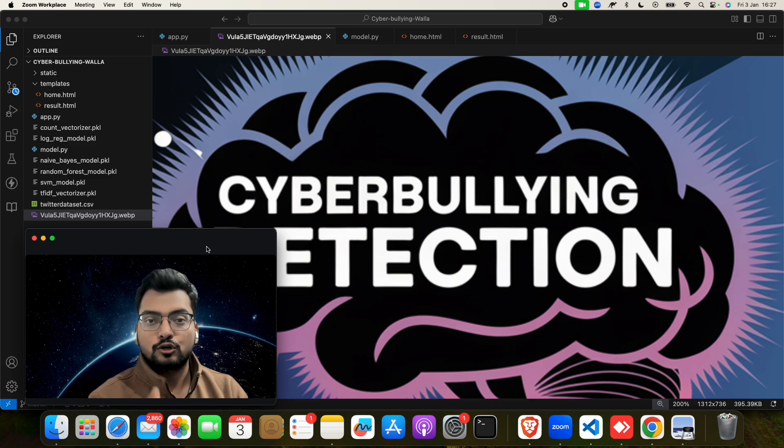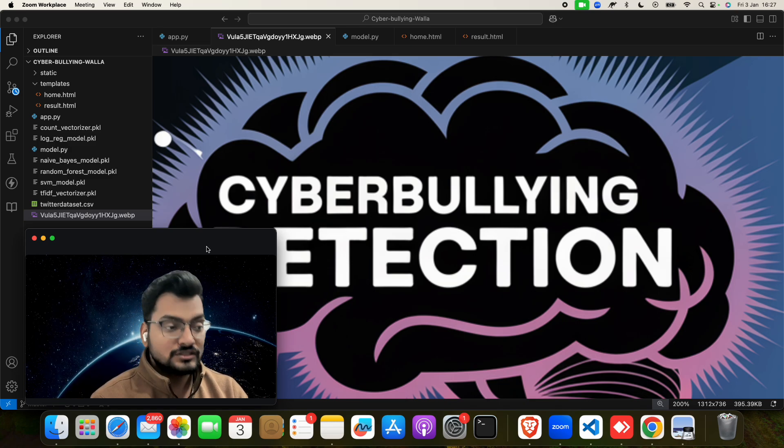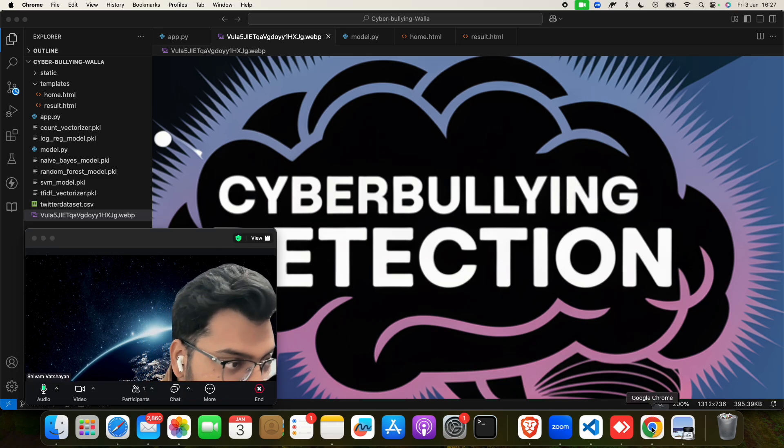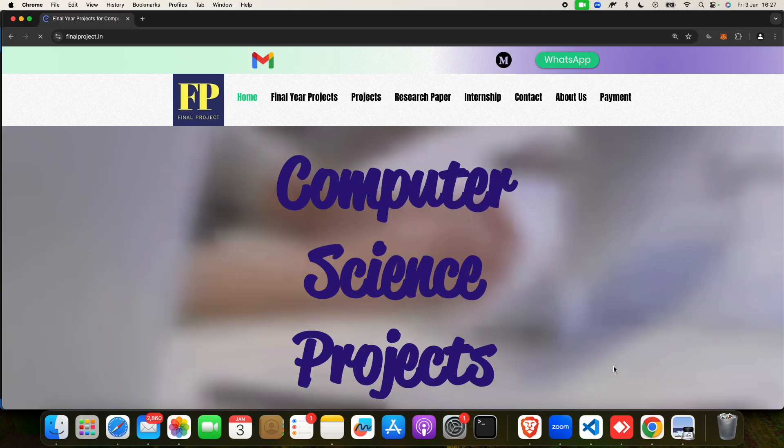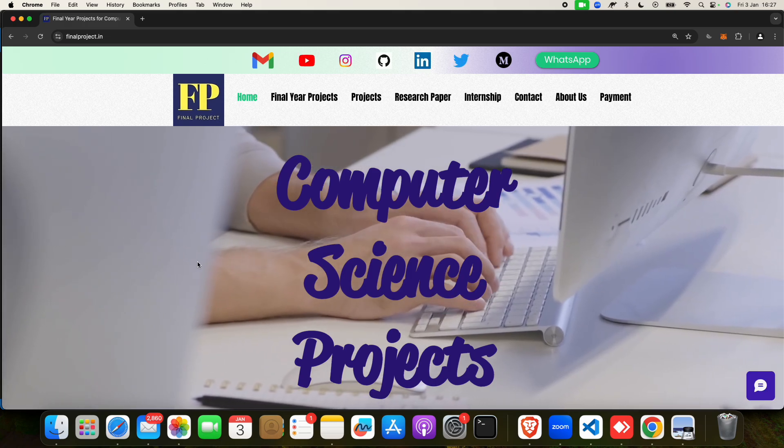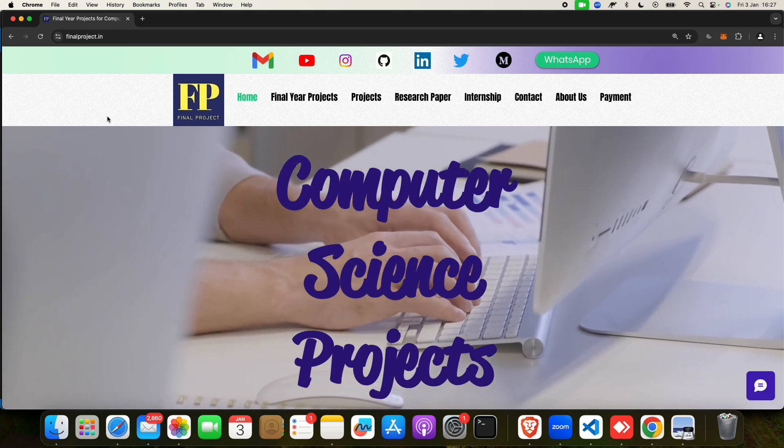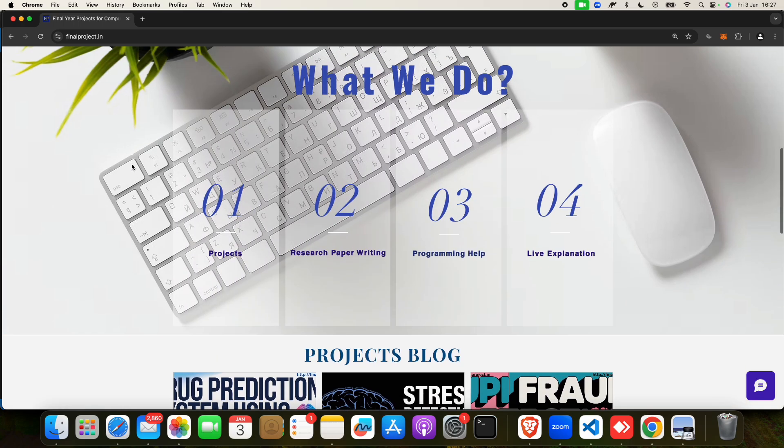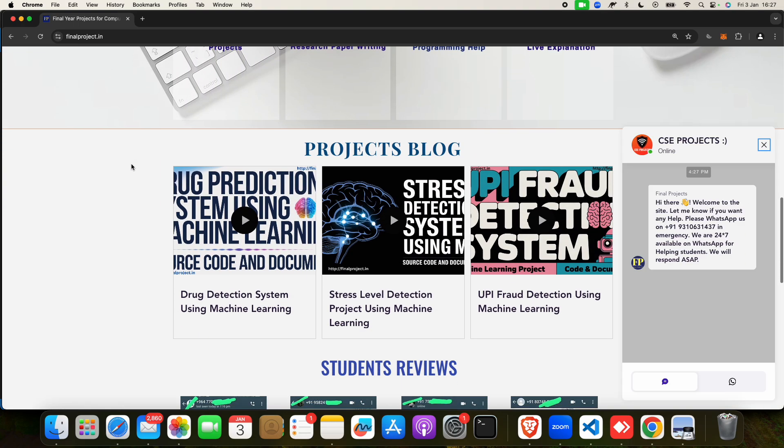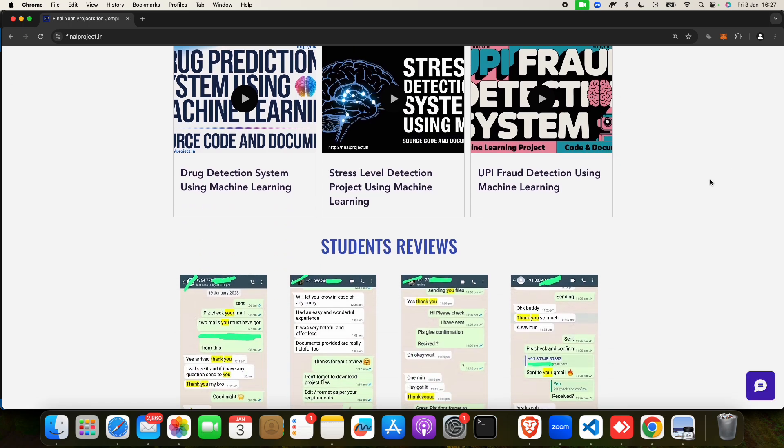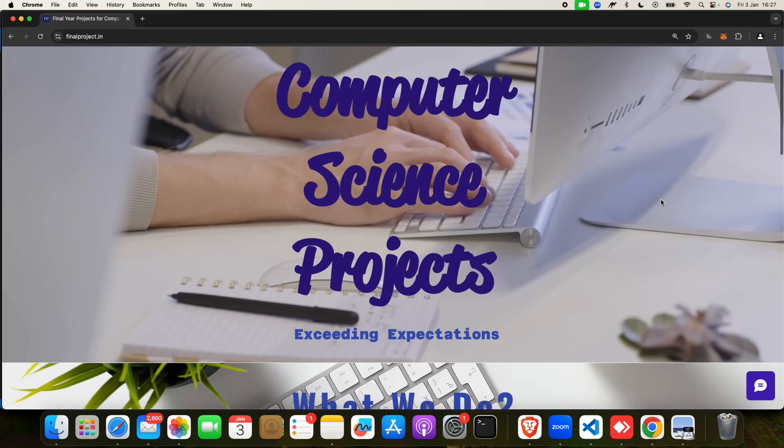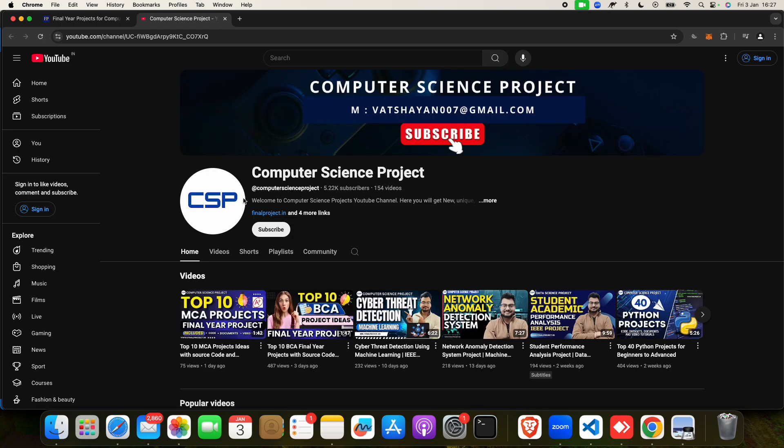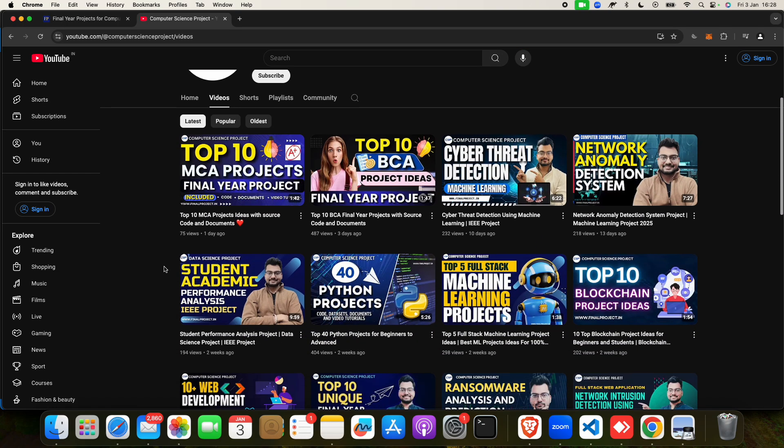You can search 'final project dot in' on Google or YouTube. On this website, you'll get projects, research, programming help, and live explanations on different domains: machine learning, cybersecurity, malware, blockchain, and any projects you want. If they don't have it, they will make that project for you.